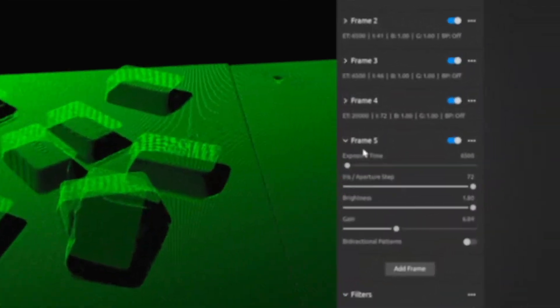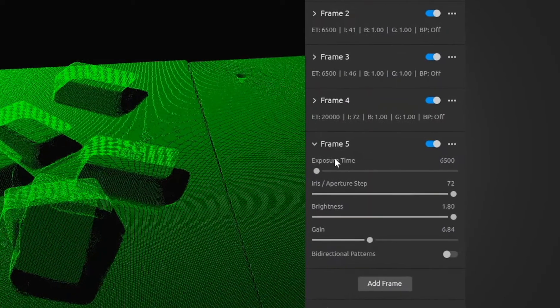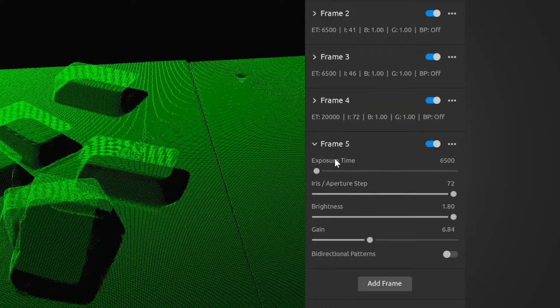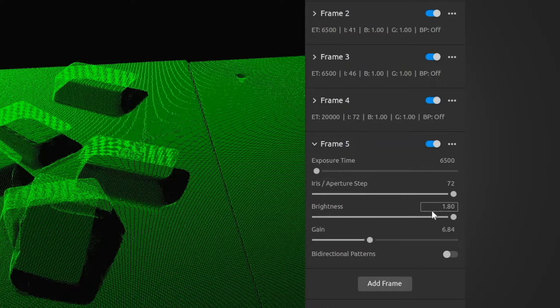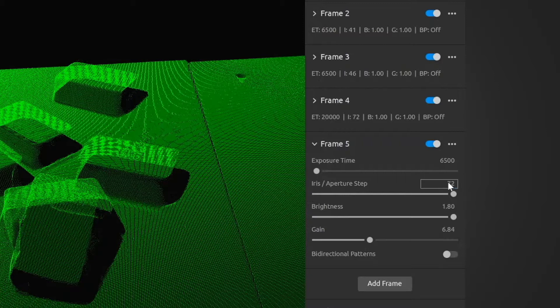To take a frame first we have the exposure values. So in this case it has a low exposure time, it has a high aperture opening and a high gain and high brightness. Maybe in this case I would like to set this a little bit lower. So let's say we go to 40 and then we increase this to 40,000.